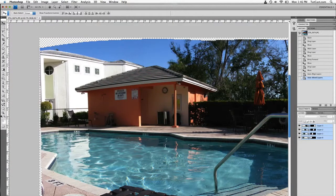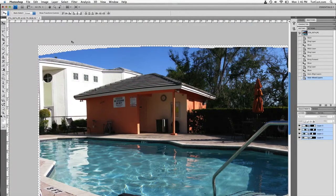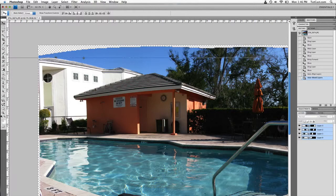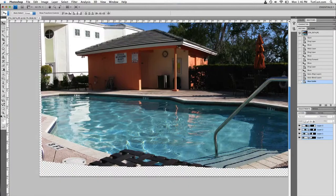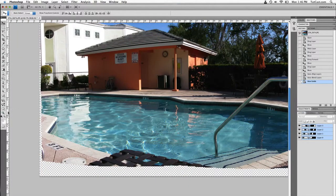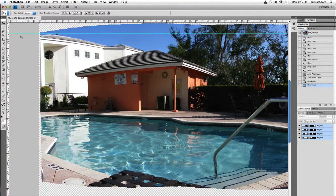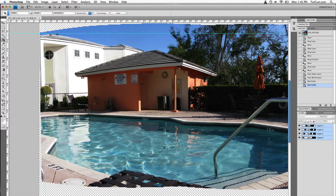But you will notice that we have this transparent area over here. Very simply, we're going to grab our rulers, drag them down to the areas that are not transparent on all four sides.